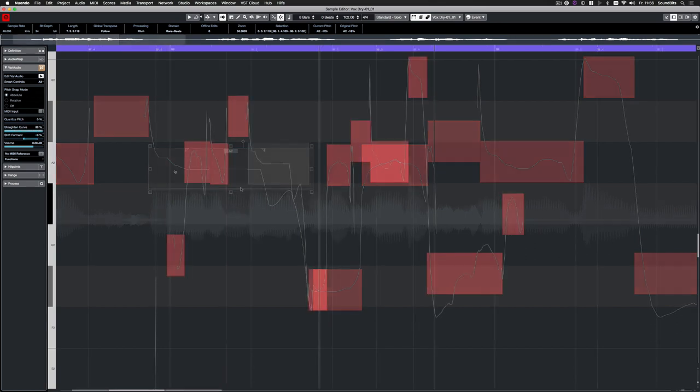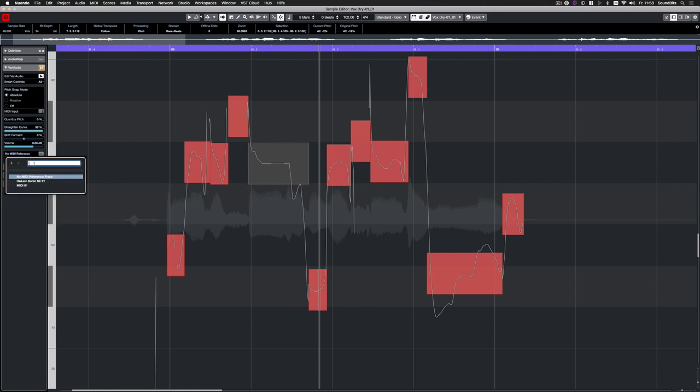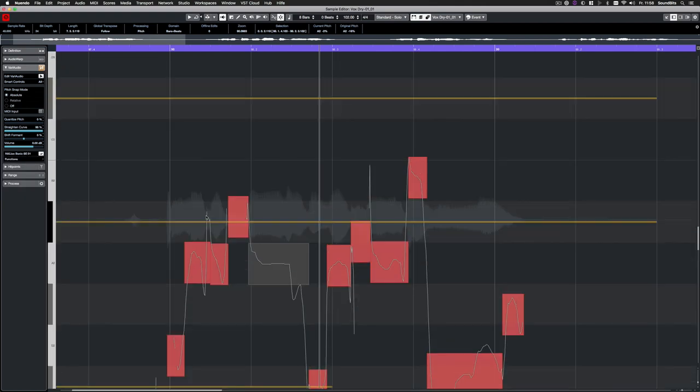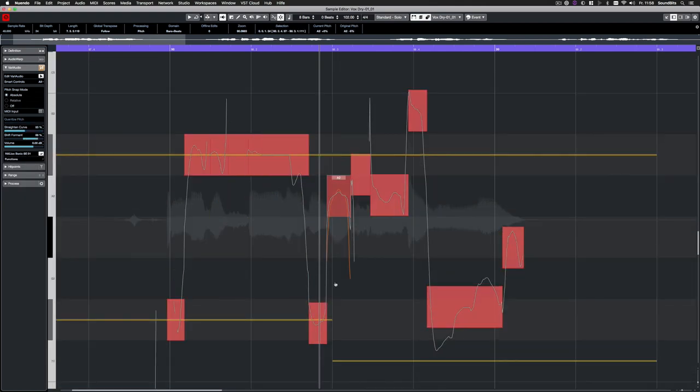To align the notes with MIDI notes from a MIDI or instrument track, you can now underlay a pitch reference. Now I can easily fit the vocal to already existing notes.